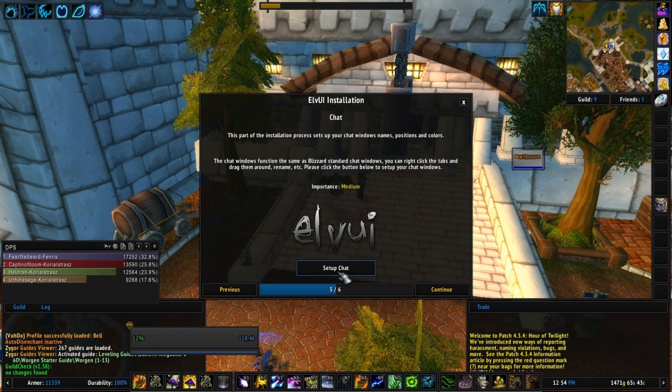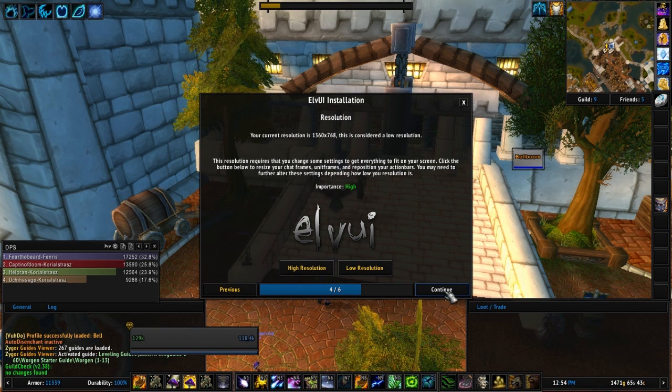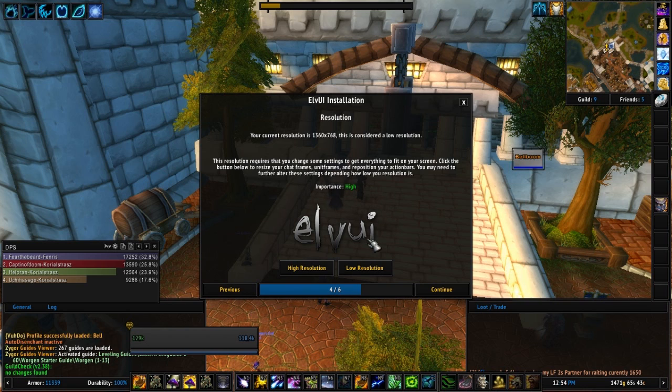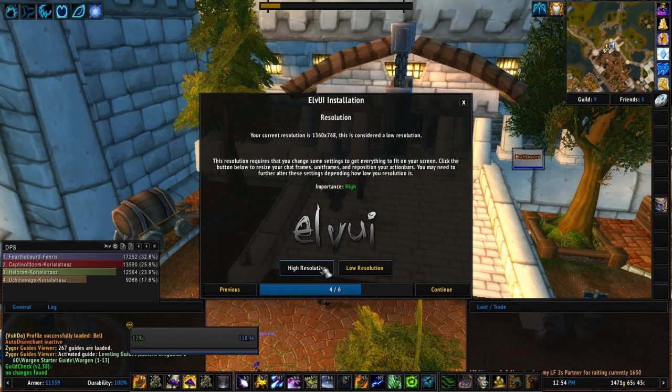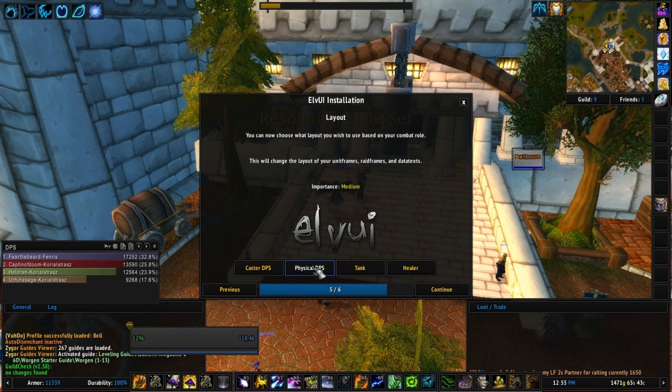Your chat windows, this is going to set those up. So you click setup chat. Continue. This is going to give you the option for high resolution or low resolution. A lot of this is going to depend on your frame rate that you normally run. If you normally don't have any lag issues, go ahead and click high resolution. If you do have a bunch of lag issues, I would go ahead and pick the low resolution.